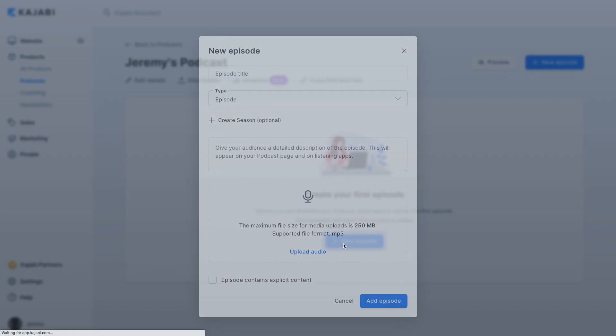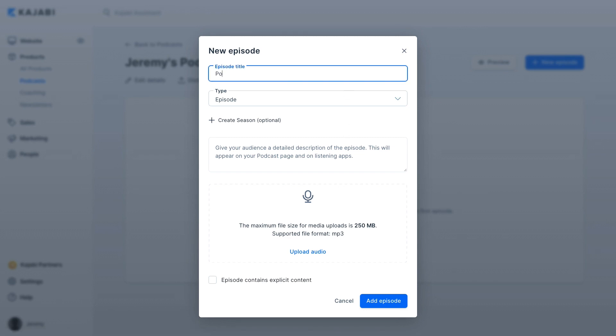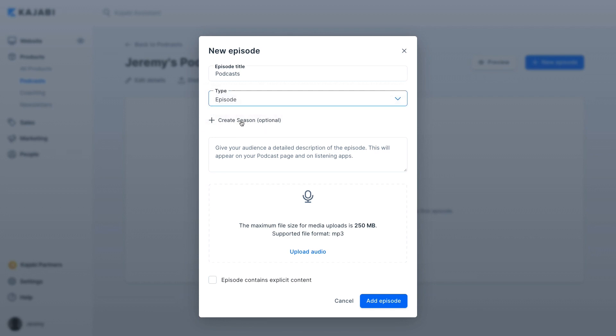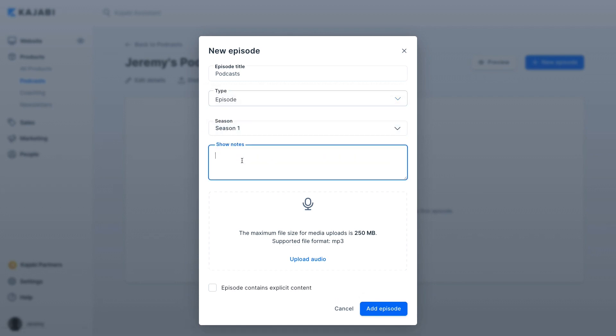Now you're ready to create your first episode. You'll enter an episode title and type — either an episode, bonus, or trailer. You can add it to a season if you wish, and you'll also create a detailed description that will be visible on your page in the various listening apps. Then you're ready to upload your episode. The maximum file size is 250 megabytes, and we support MP3 format.